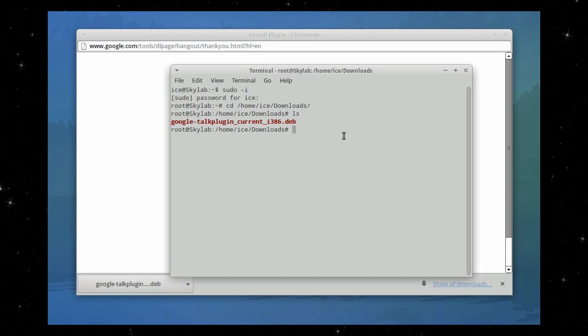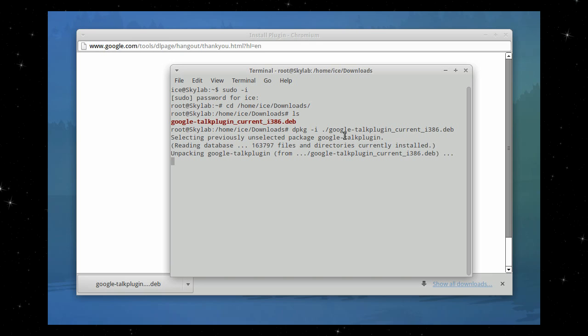And it's a .deb file. So we can use dpkg space dash i and select it. Press enter, and it will be installed.